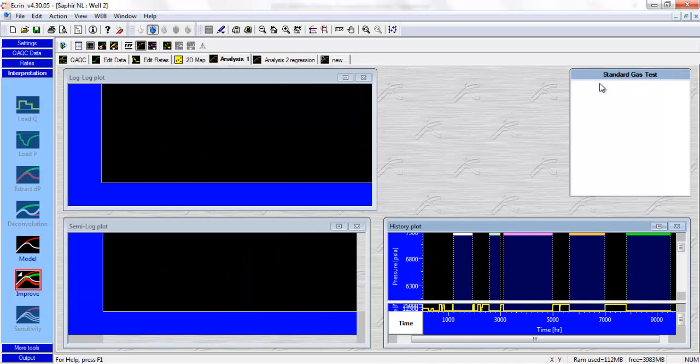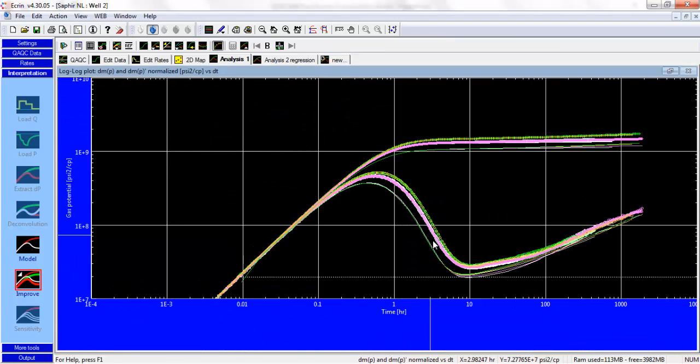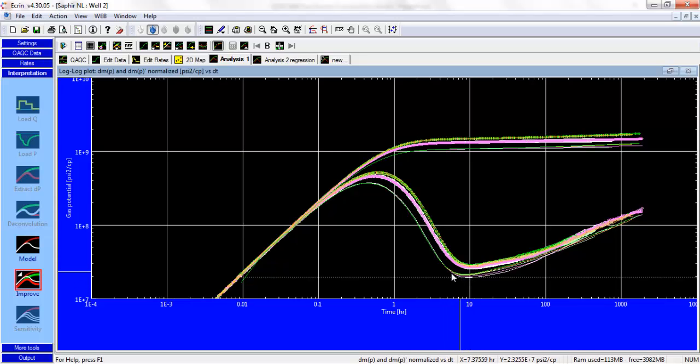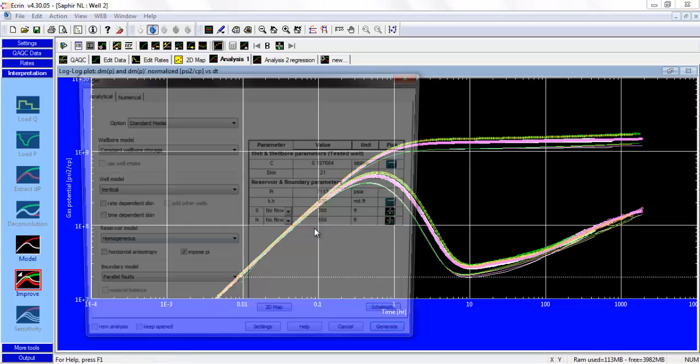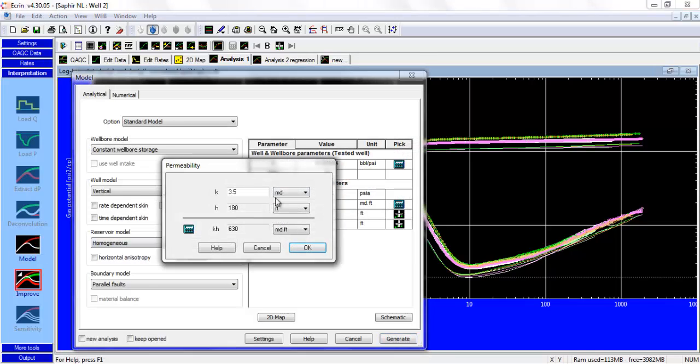That's a bit better. It's not too bad. But if we look at the conventional derivative now in the log-log plot, now our model doesn't match the data anymore. You can see that our permeability is too high. We don't match the stabilization at 10 hours. So we need to go back to our permeability of 2.5.